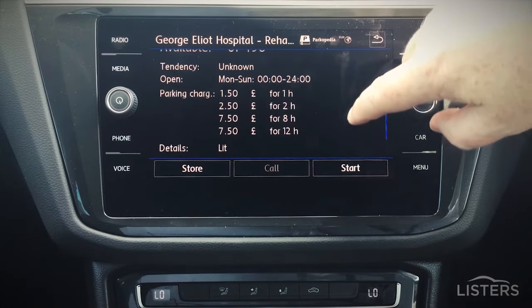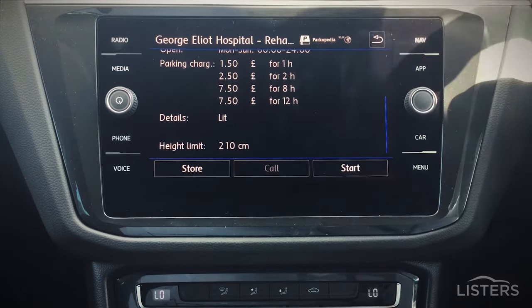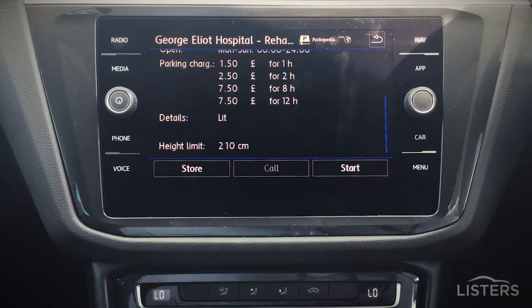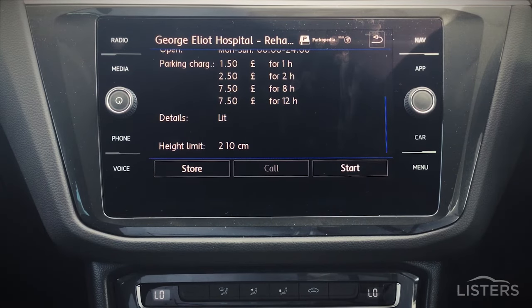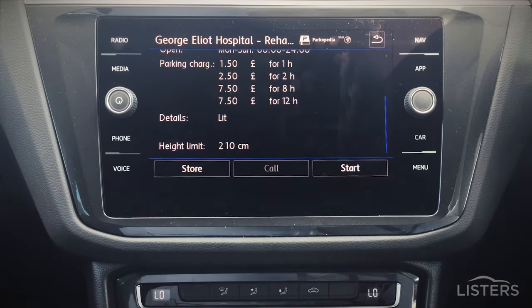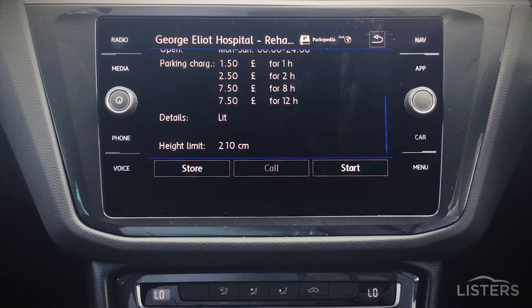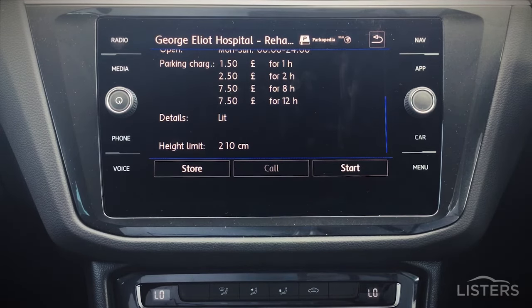Carnet also shows the costs associated with each car park, whether they are lit or dark, whether they have an attendant on the gate, and if there's a height limit. This information is pulled through from the internet, so as long as the information is available, your car will find it.